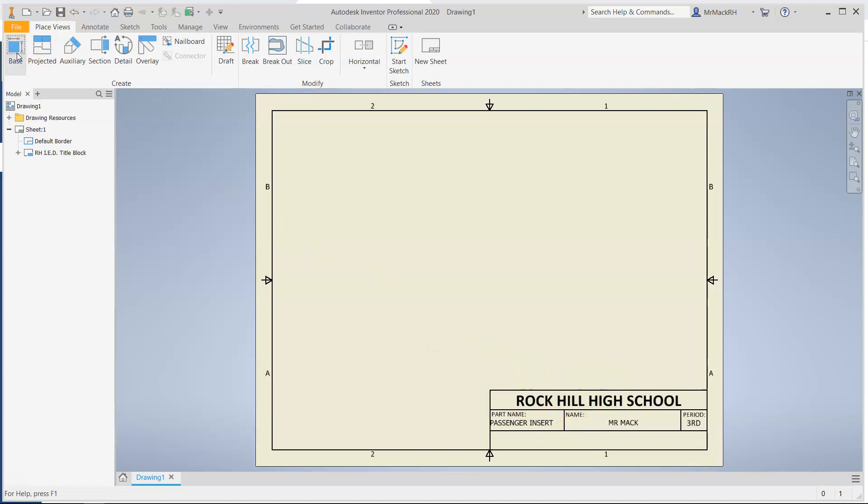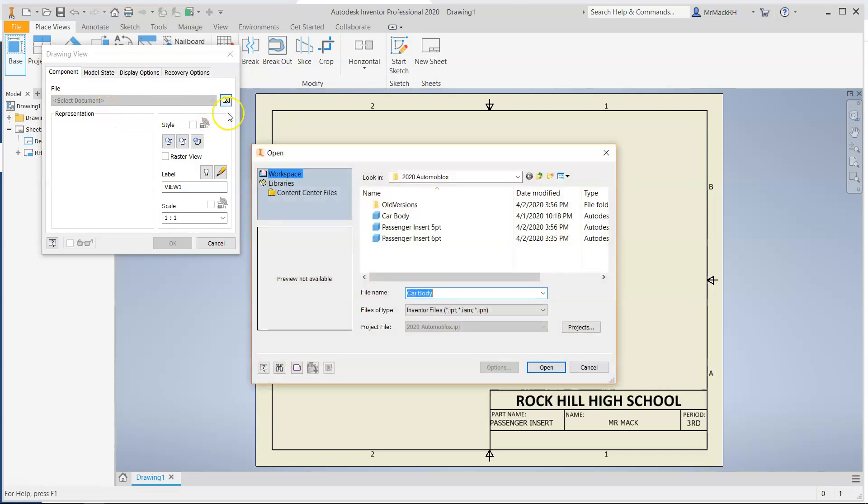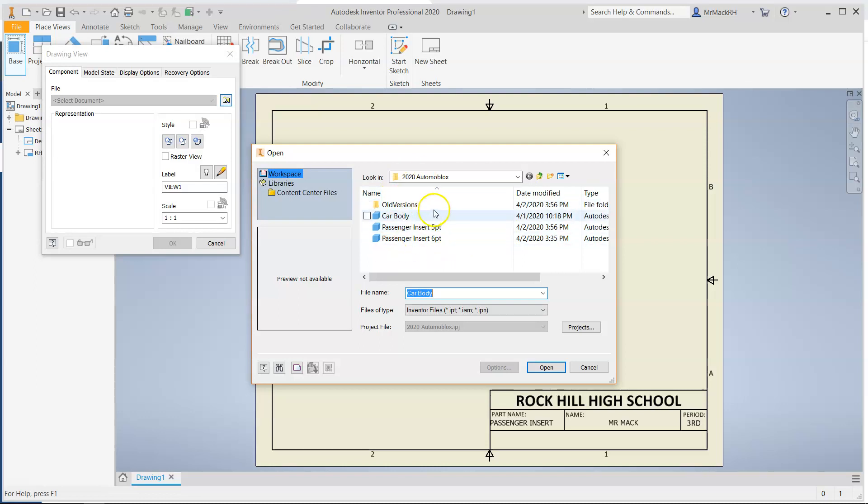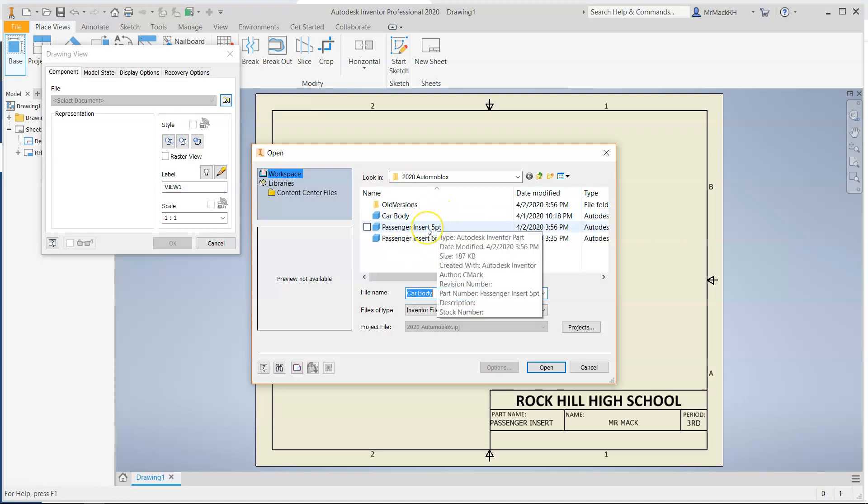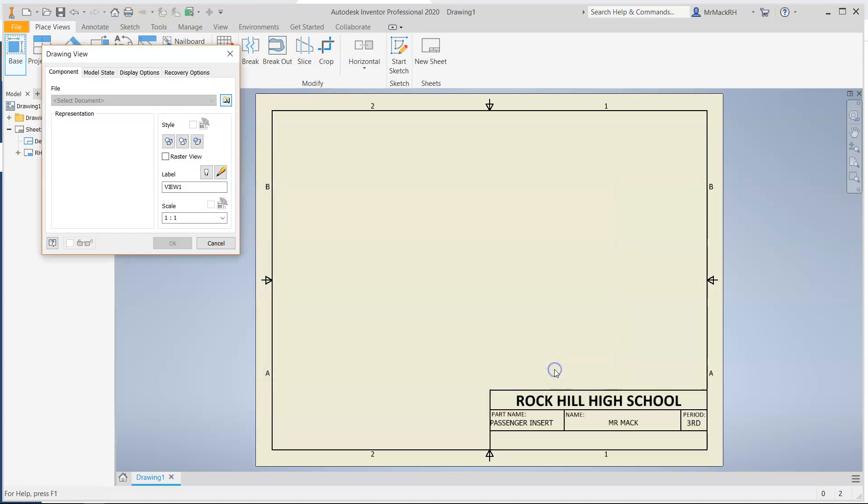Making sure everything is correct down here at the bottom in our title block. So go to base. And then we want to select the little file magnifying glass. And if you've set up a project folder, they should all be right here. If not, you may have to dig around somewhere on your desktop or in your documents folder. So I'm going to go ahead and do the passenger insert for the five point just because it's the first one on the list. Open it up.